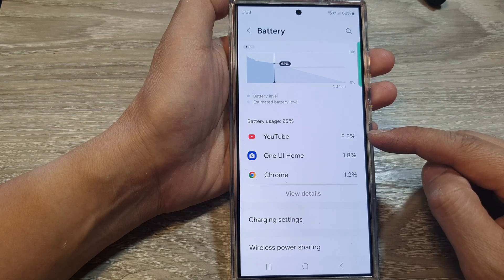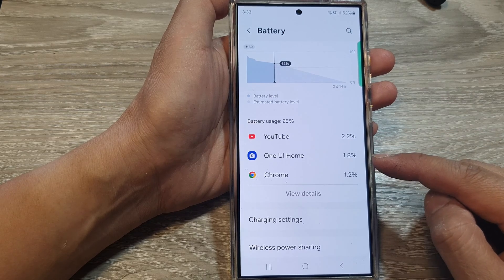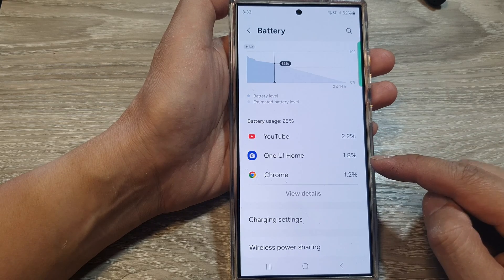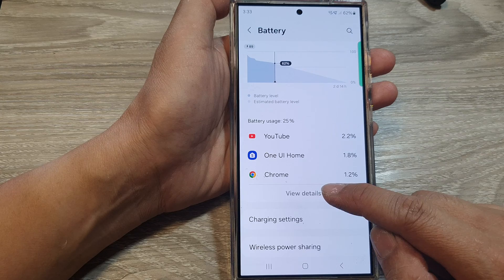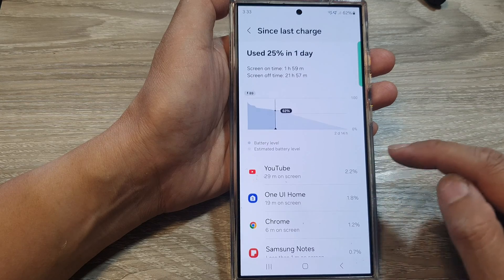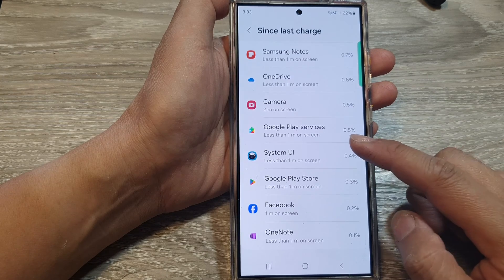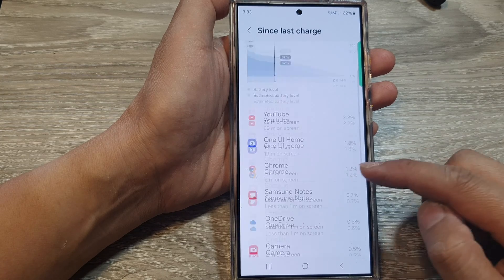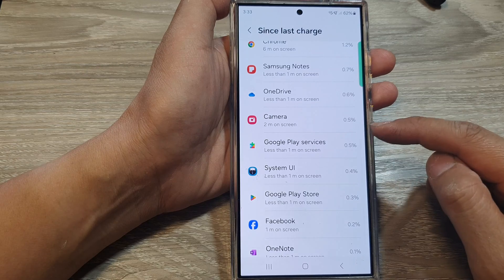Since last charge, you can see YouTube is using up 2.2 percent, and next is One UI Home at 1.8 percent. Tapping on the 'View Details' button will allow you to view more apps.